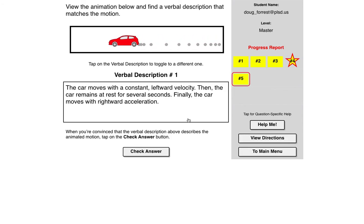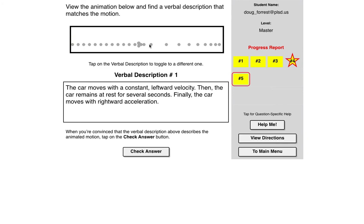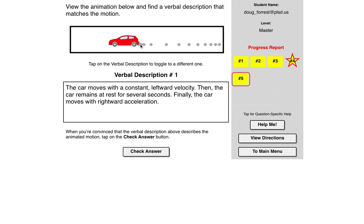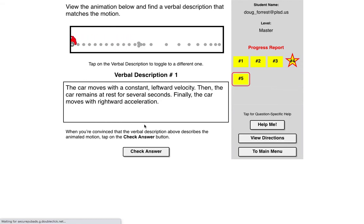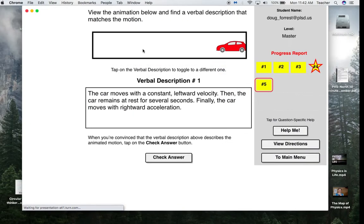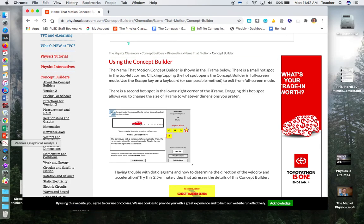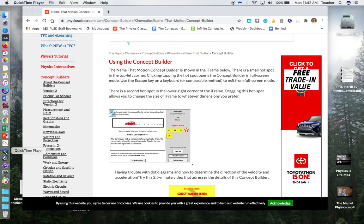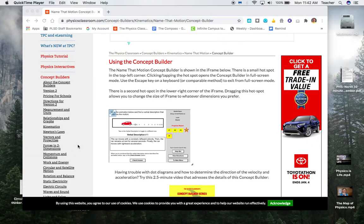So notice this one did a left acceleration because it was speeding up in the left direction, then it stopped, and then it went at constant velocity. So I'm going to get out of that, and hopefully that'll help you at least get started on that concept builder.